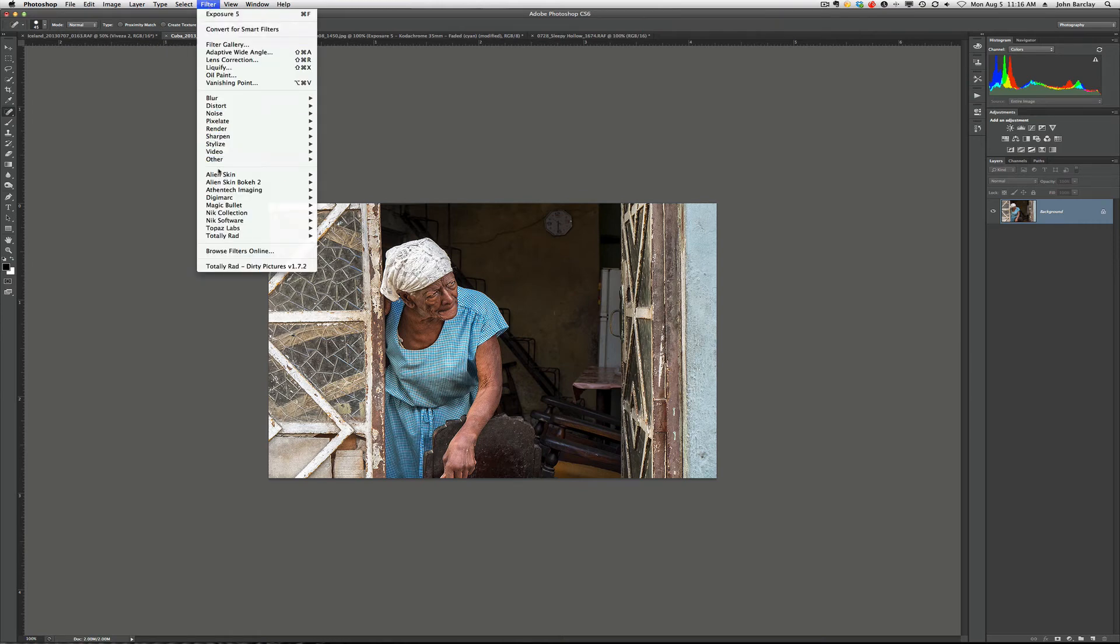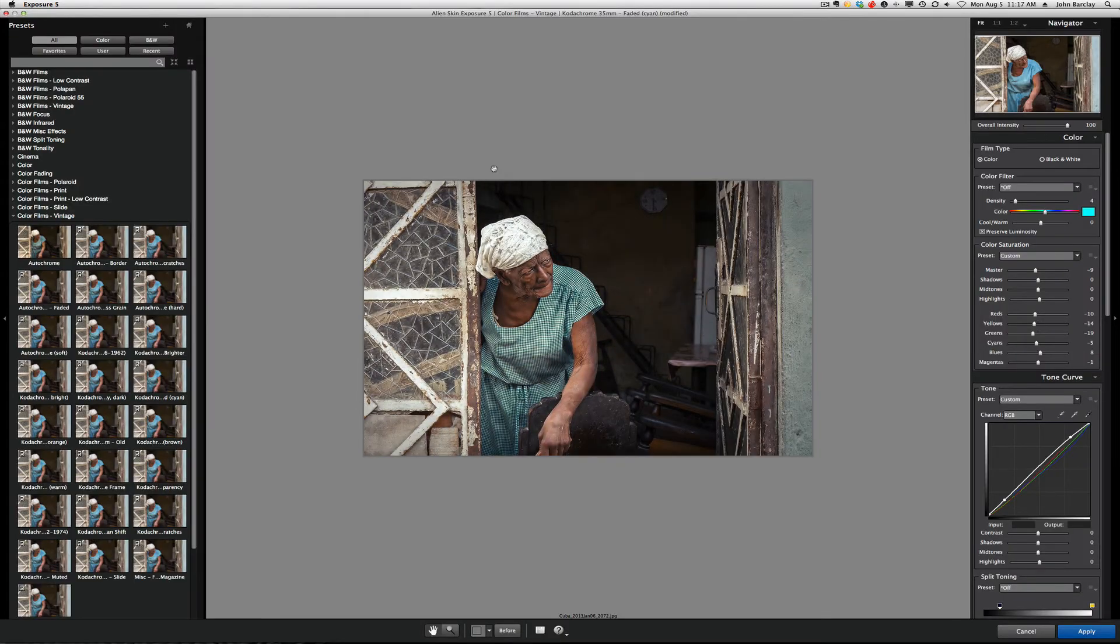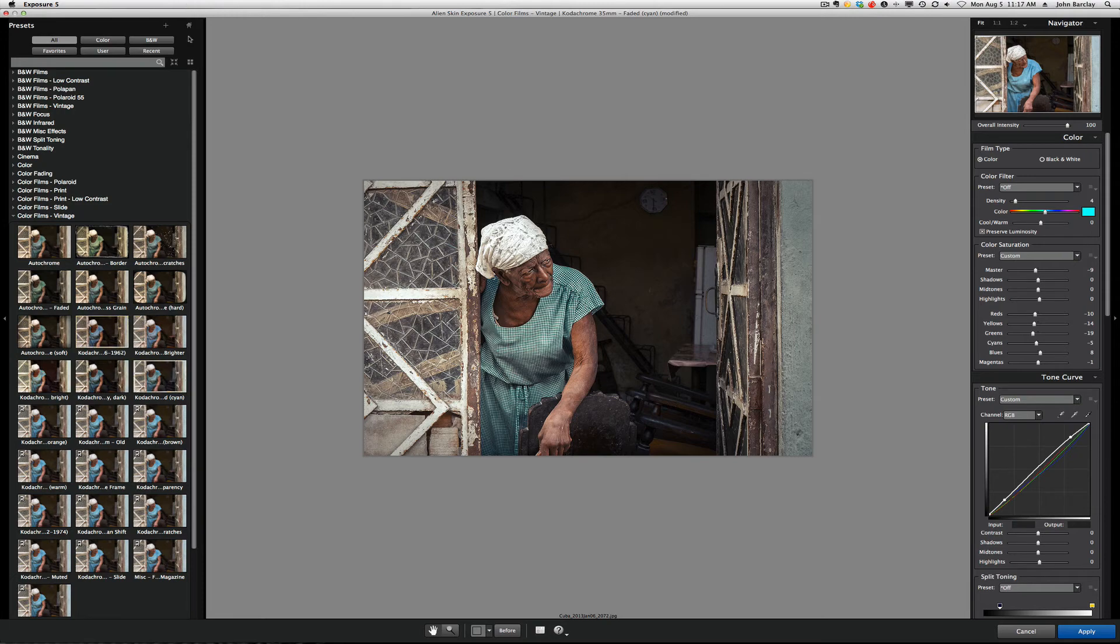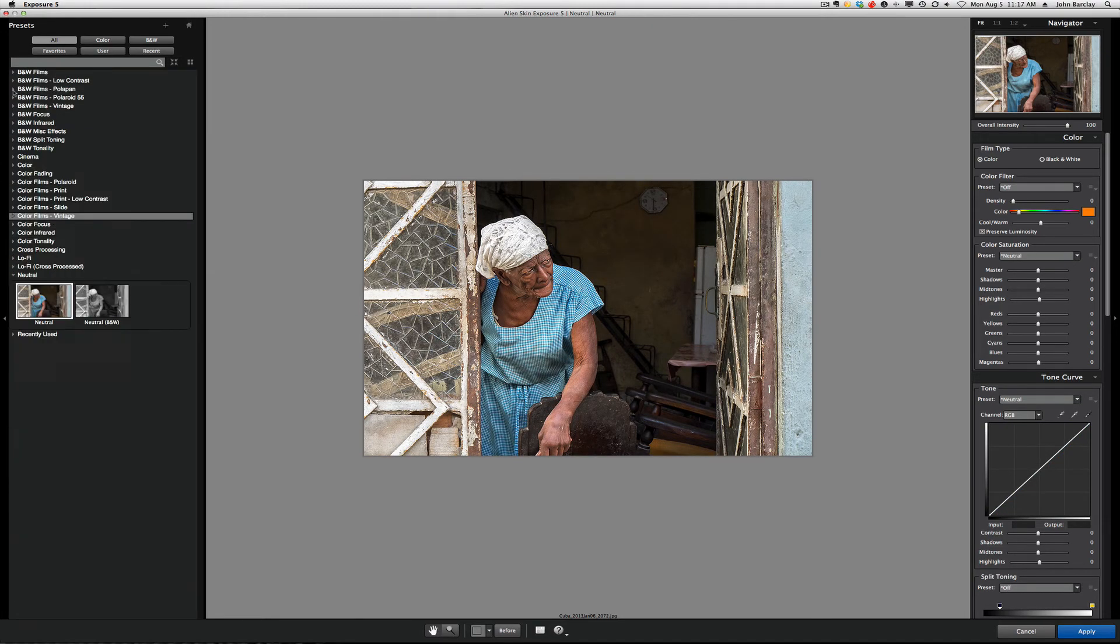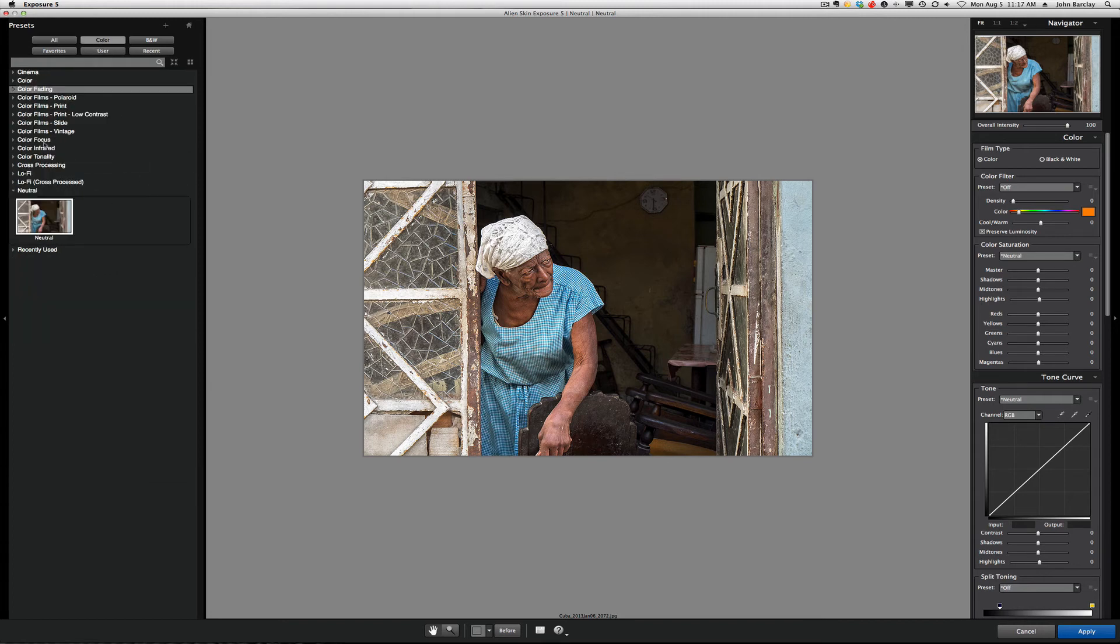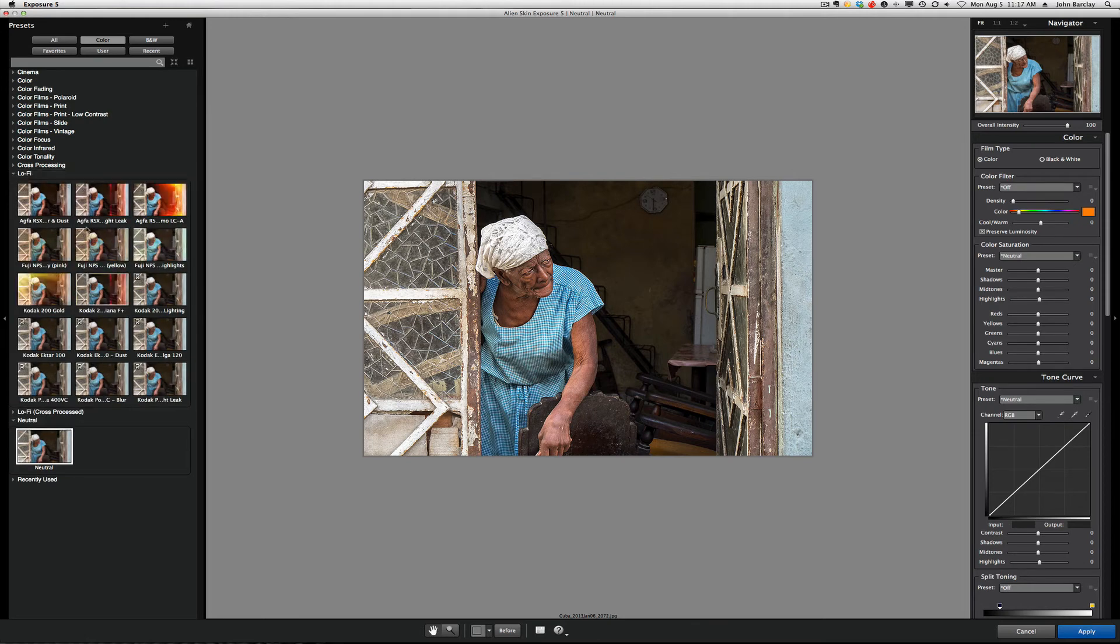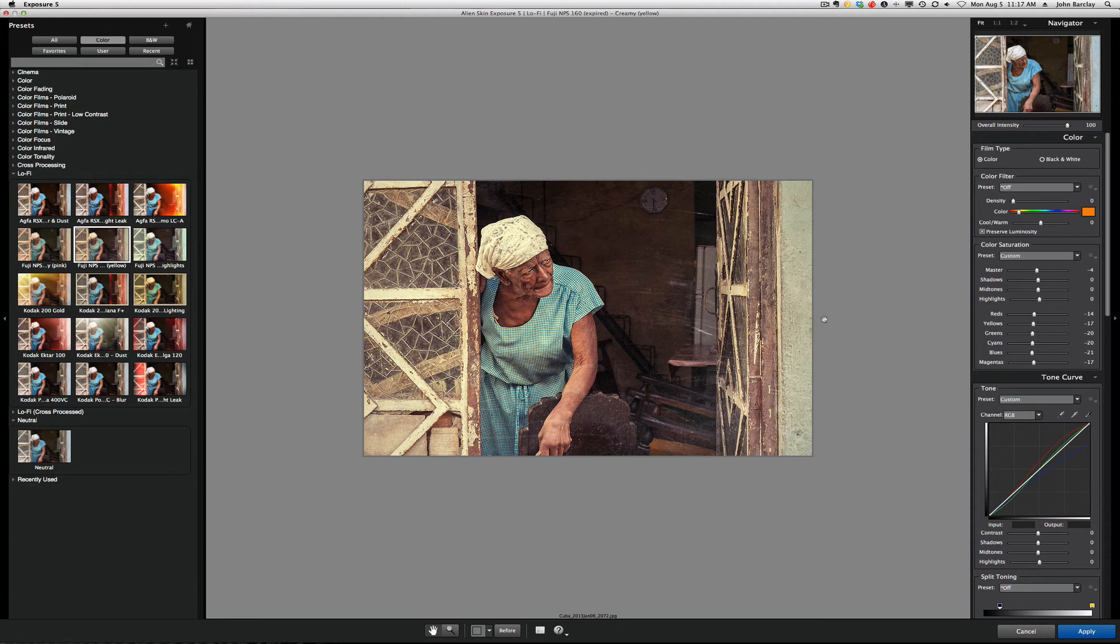As I said, this is more of an introductory podcast as to some of the capabilities. It's pretty robust in all that it does. Once again, we'll hit reset in this. Scroll these up just so we're not overwhelmed with all these looks. And, this one, I'm going to go to color. I'm going to come down to lo-fi. I'm going to come down to this NPS 160 expired film look with a creamy yellow. And, I think that's tremendous. I really do.